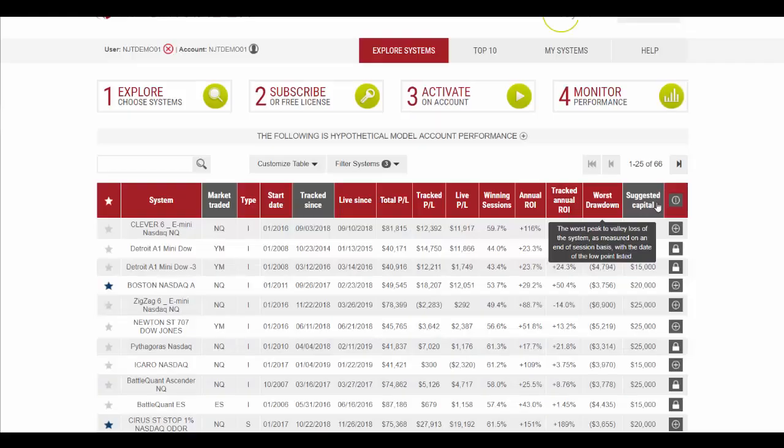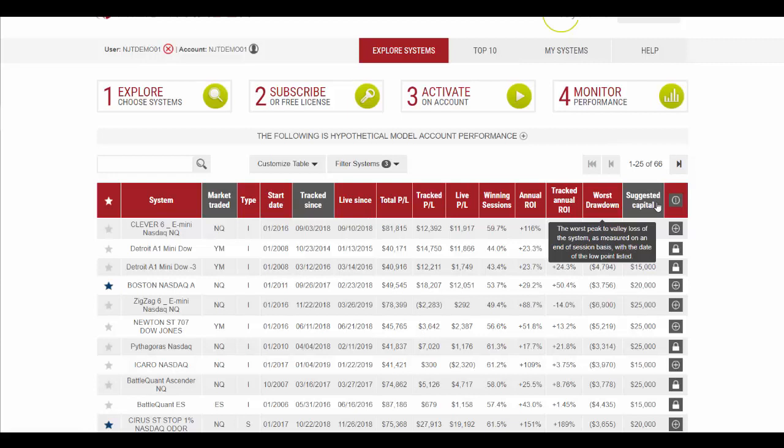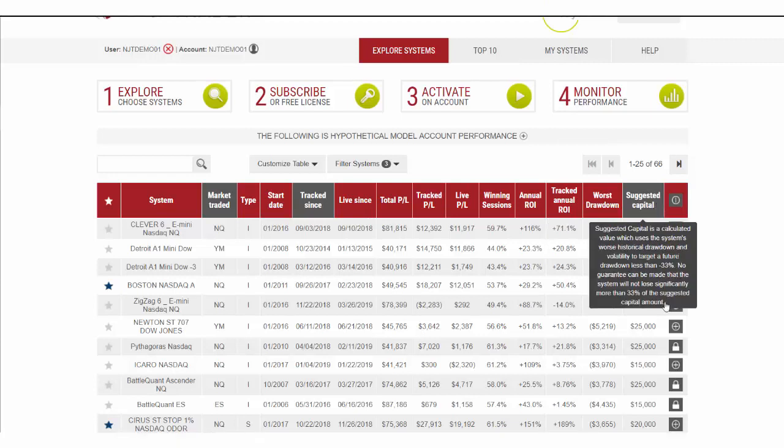In this video we're going to show how to set up a license and activate one of these automated trading systems on your account. We'll assume that you've done your analysis, applied some filters, sorted through the list, and found the system that you want to begin trading.